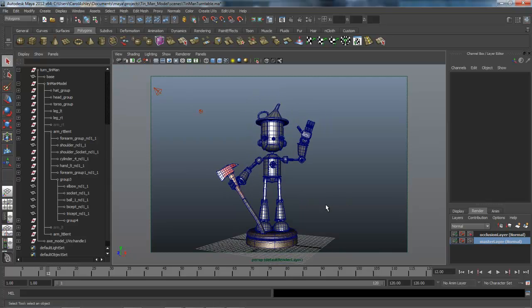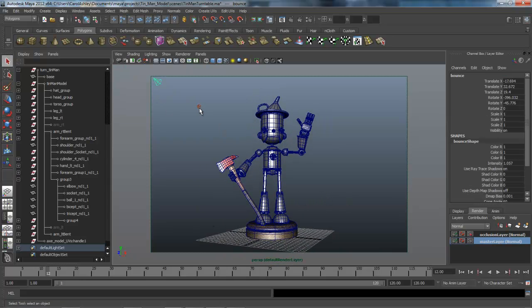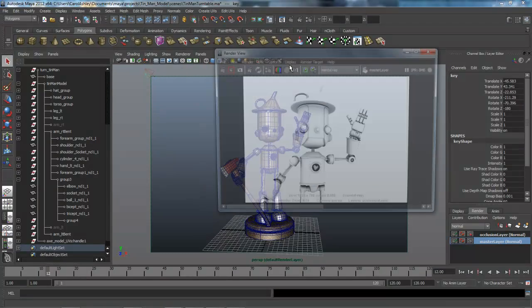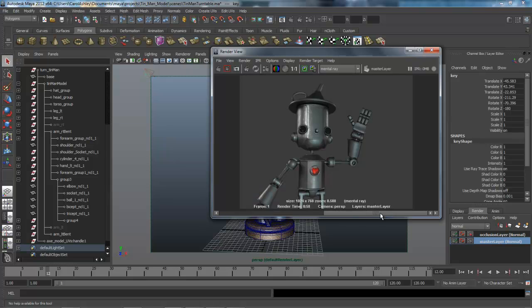And adding image-based lighting, as well as a couple of light sources. And rendering him out, both the ambient occlusion and the beauty layer, master layer here.